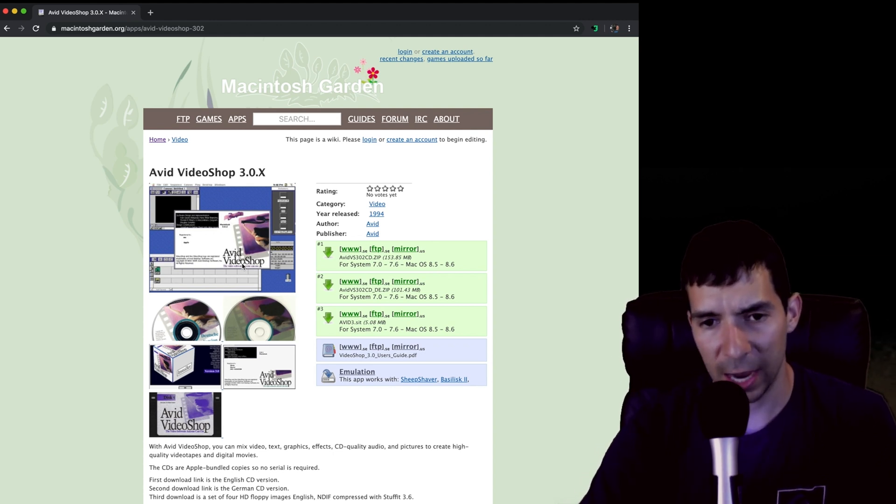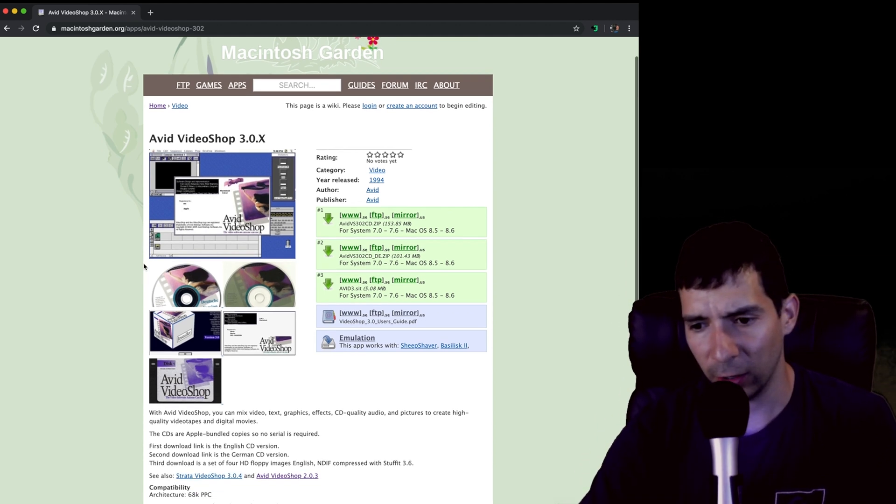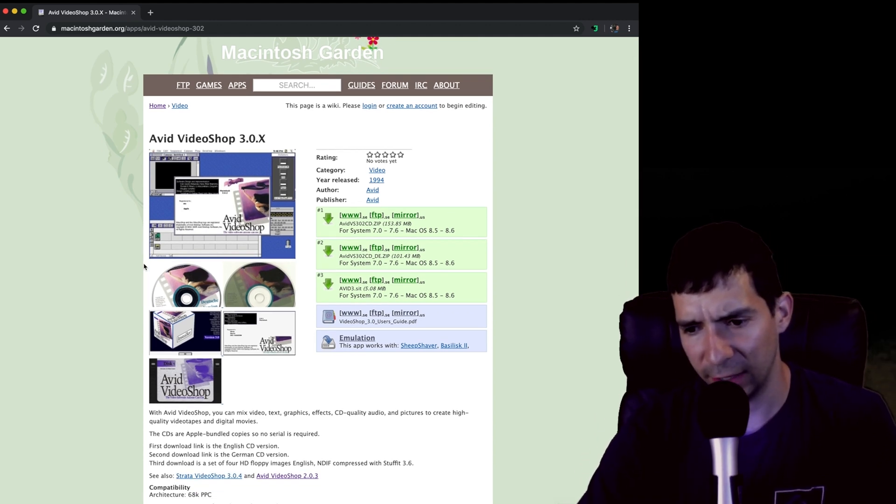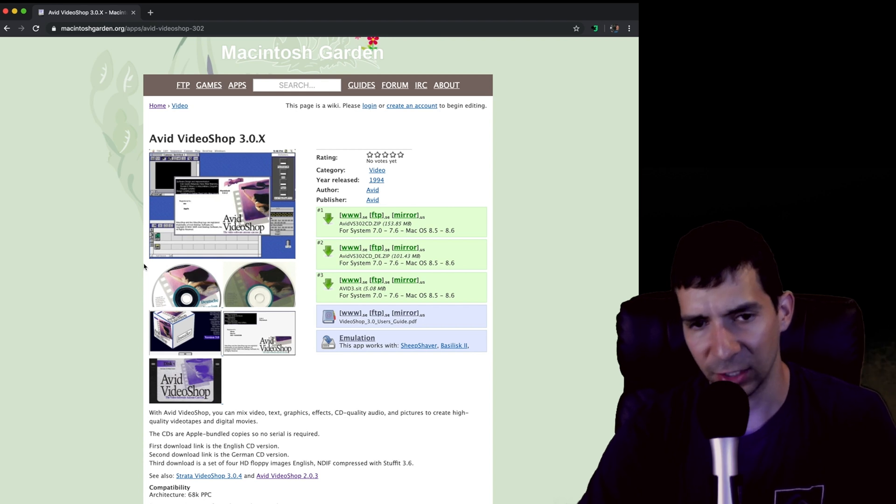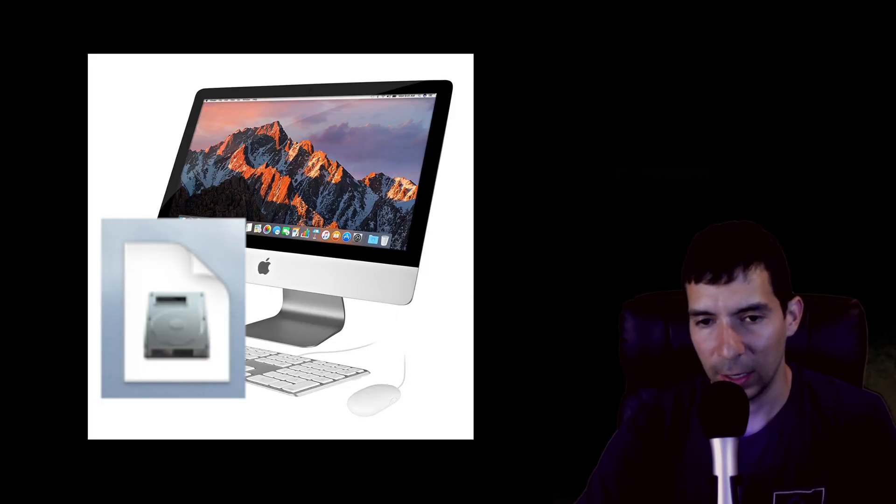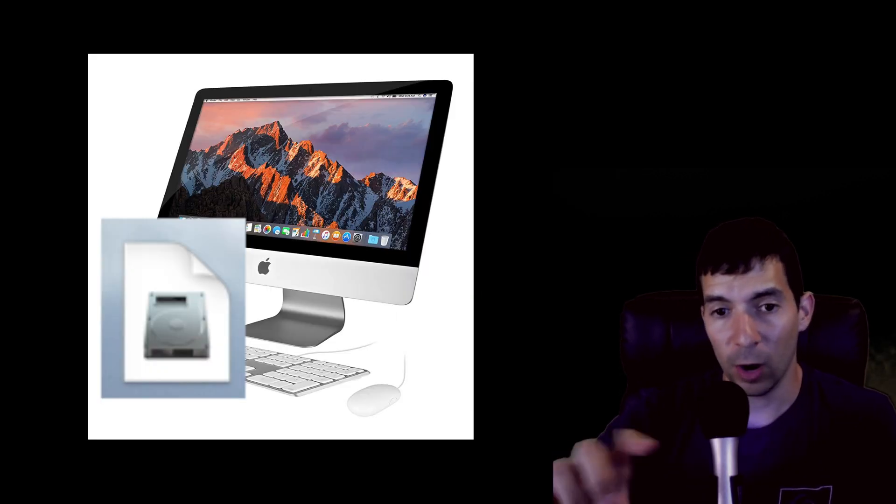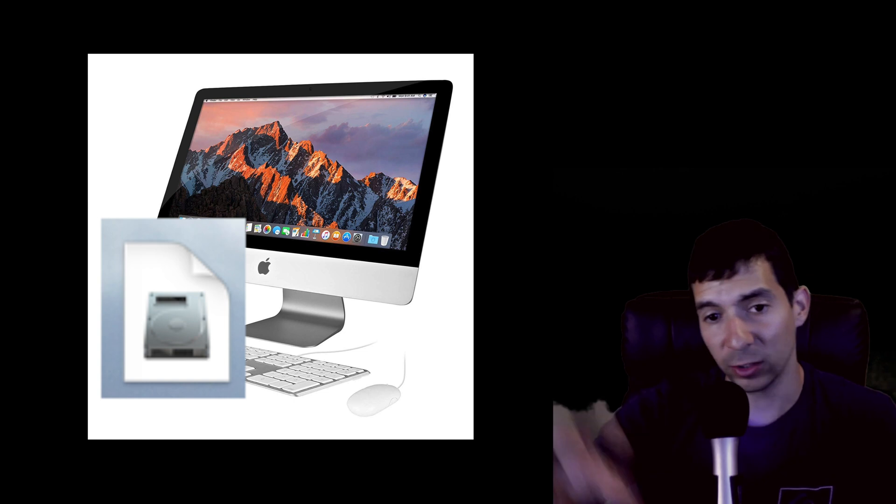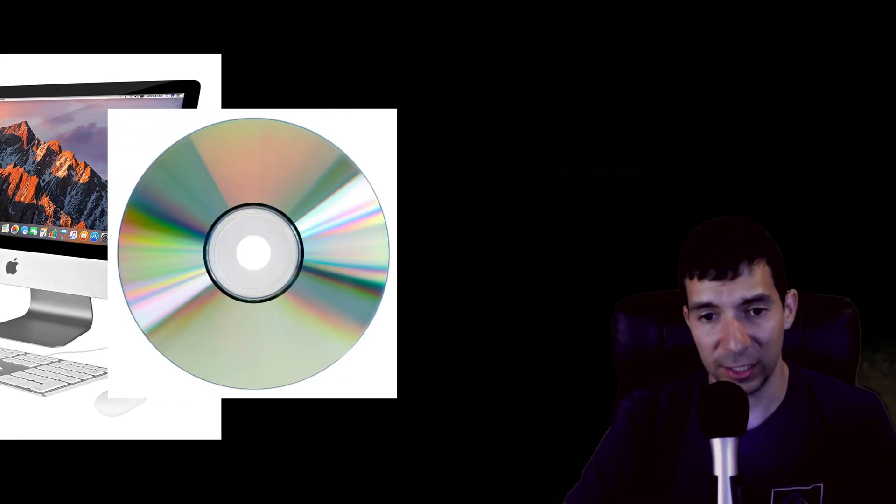When you unzip the downloaded file it'll come in as an ISO disk image. You want to open that up. From there you want to take those files, burn them on a CD.